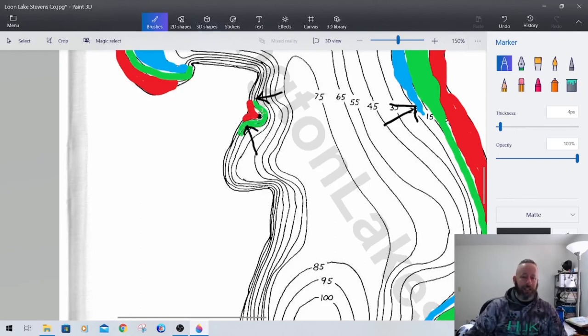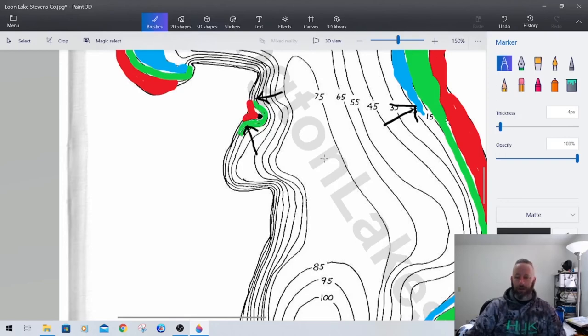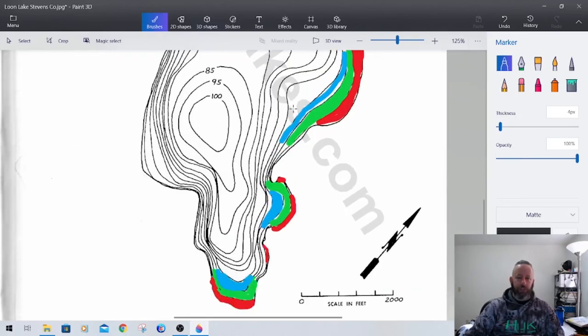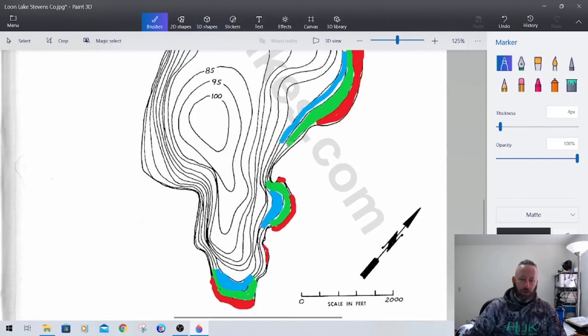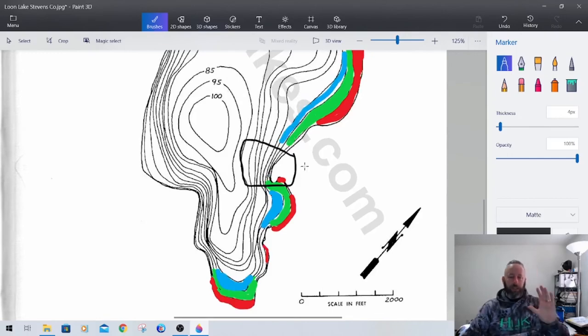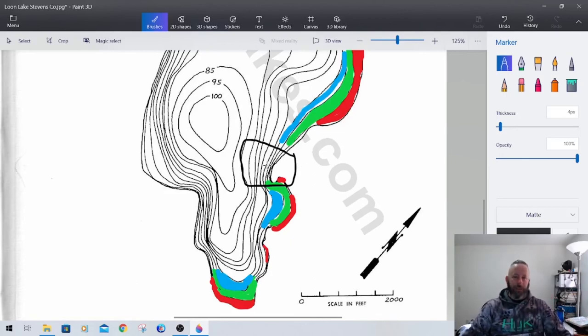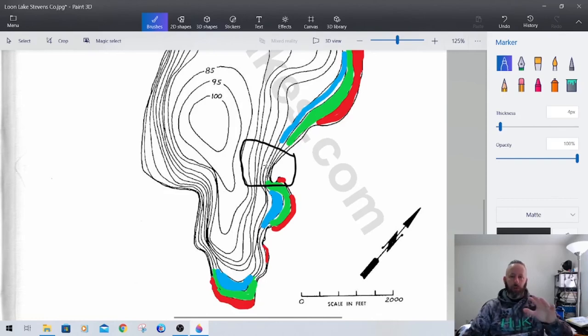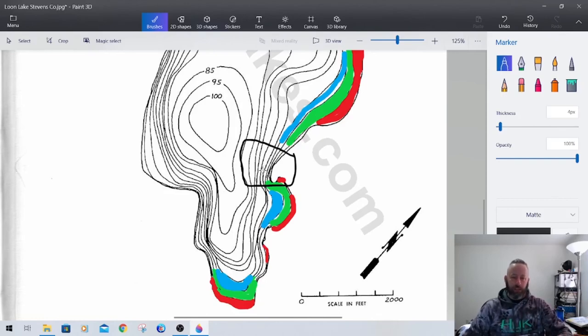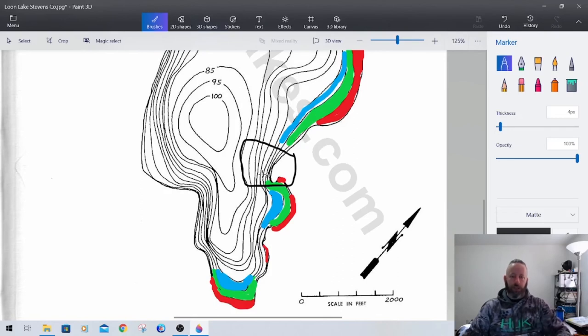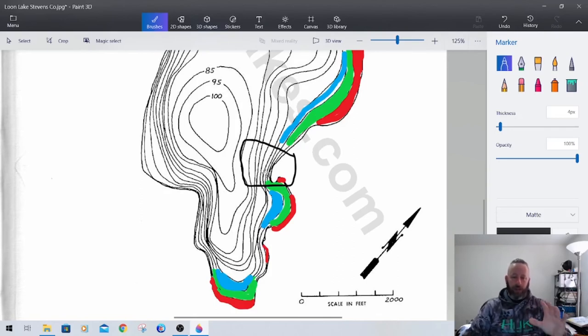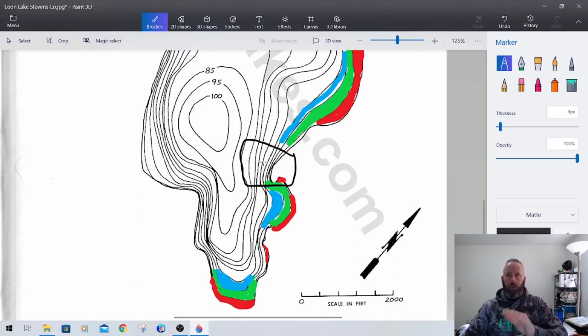Once they're up and on the flat, they're going to mill around, find hard bottom and start to set up and get ready to spawn. You've now got travel corridors for them to get up into pre and post spawn area. Now I can guarantee you there's going to be rocks on this little point right here. Same situation down here where you've got where all these lines start to come together.